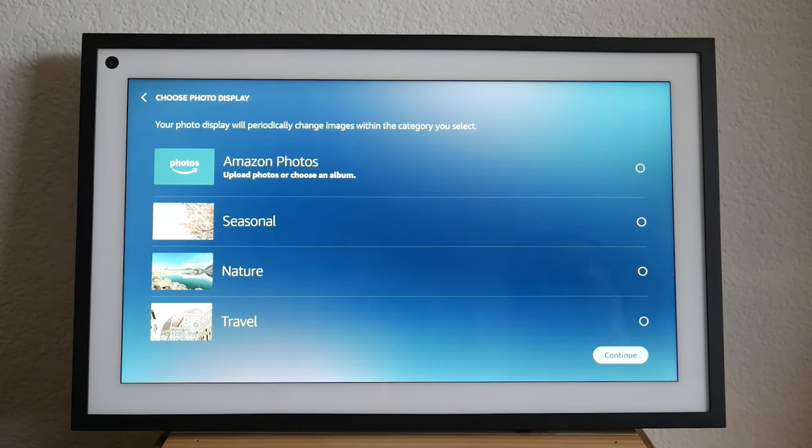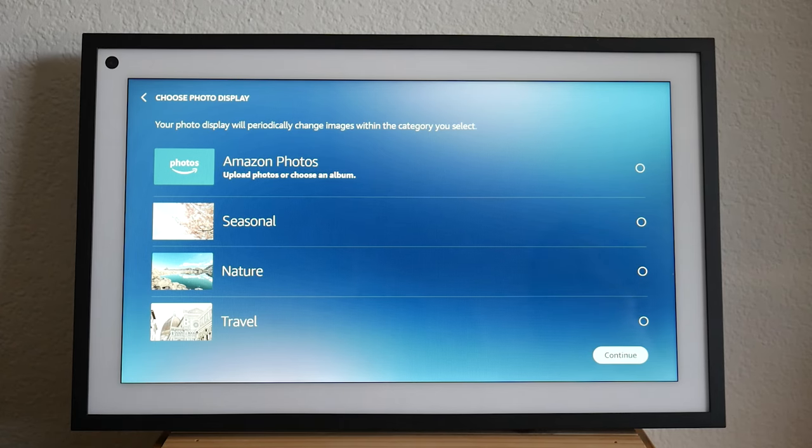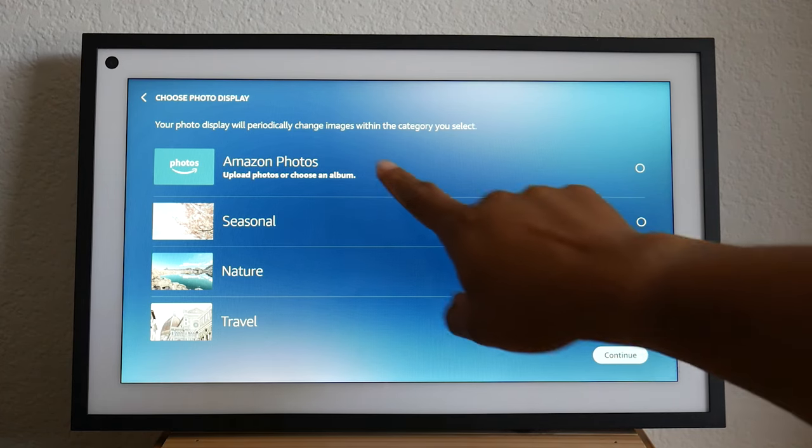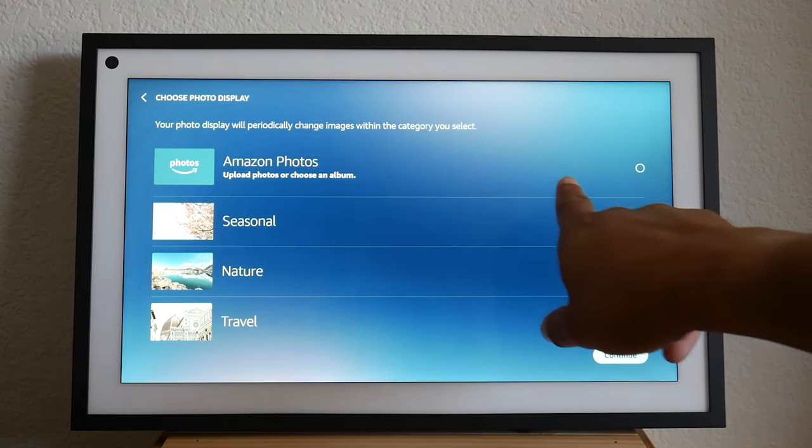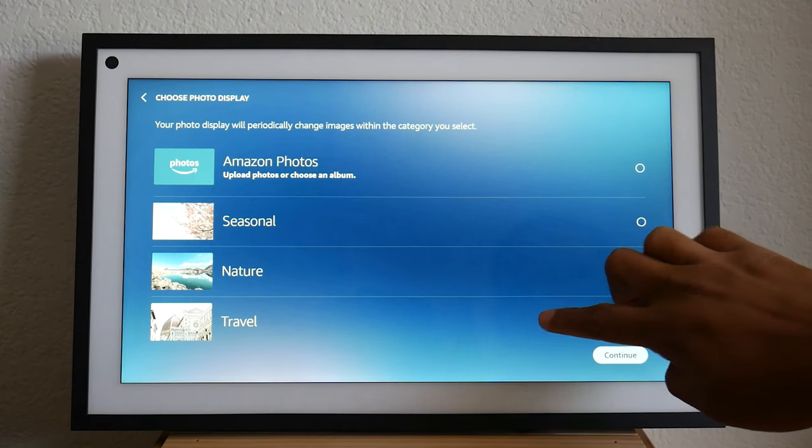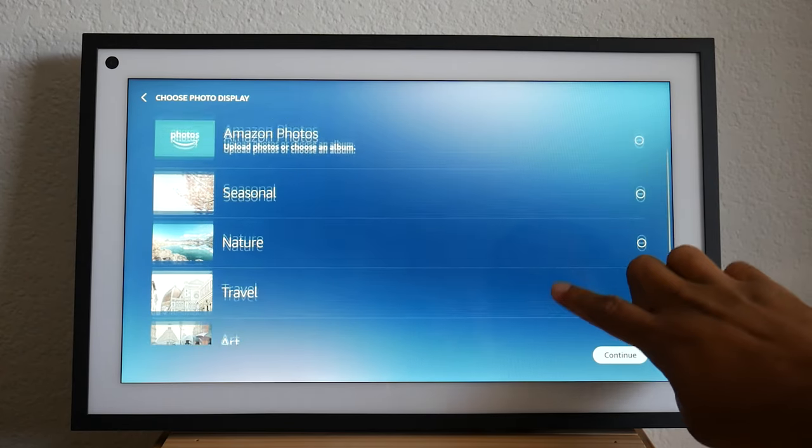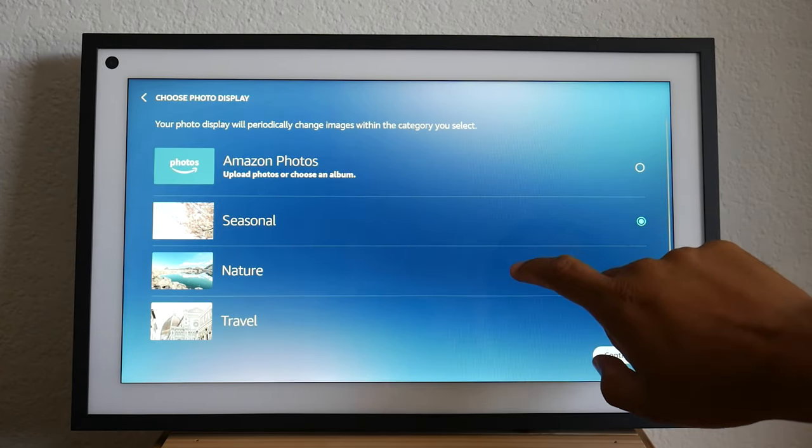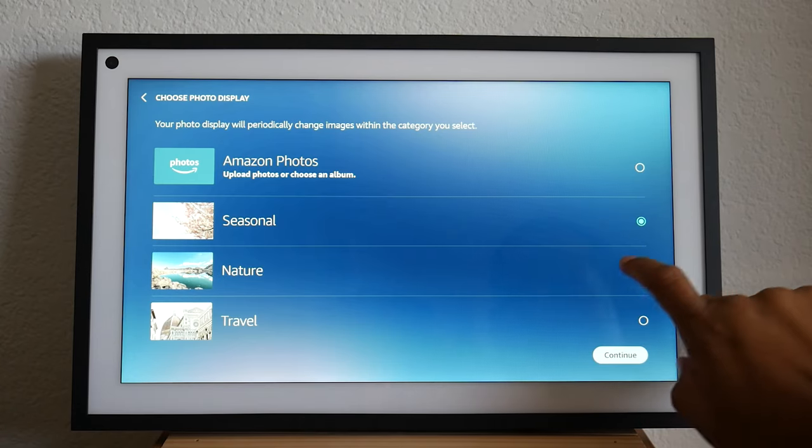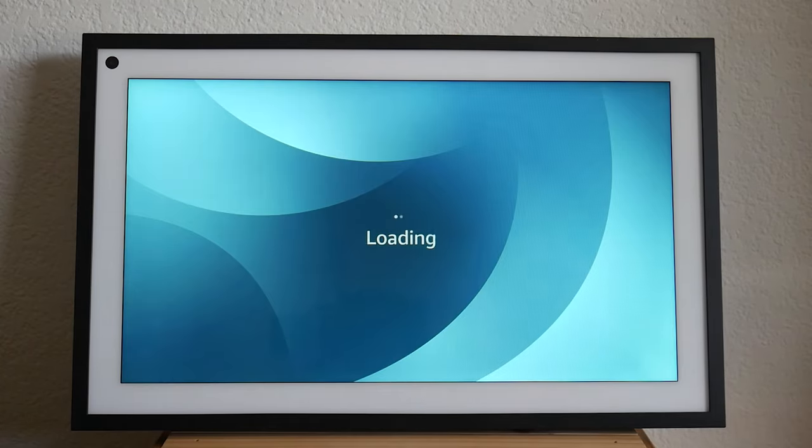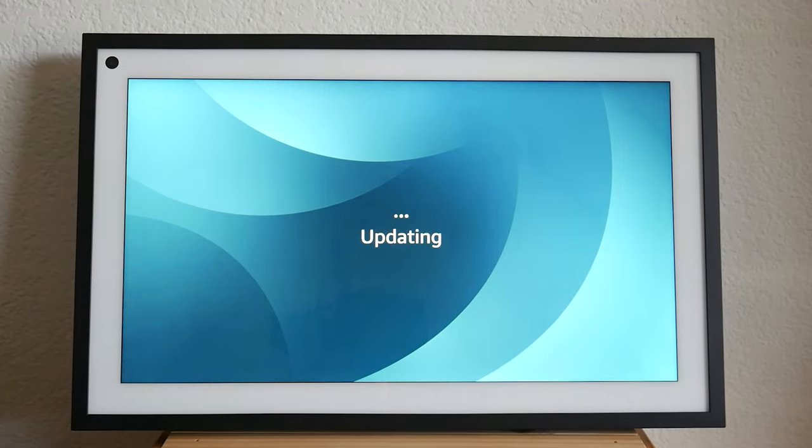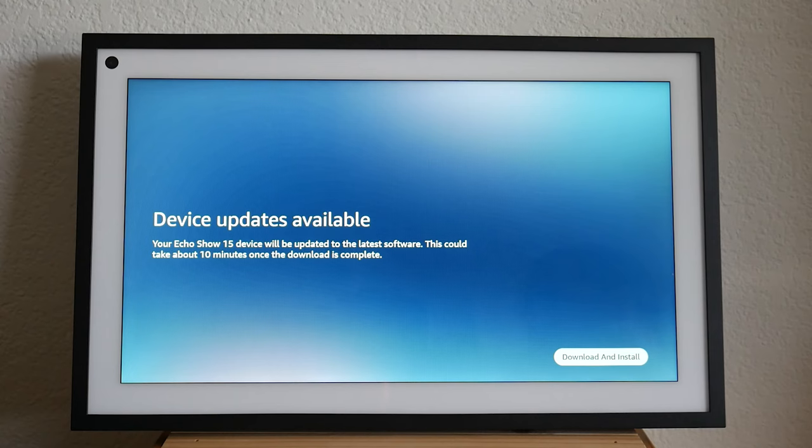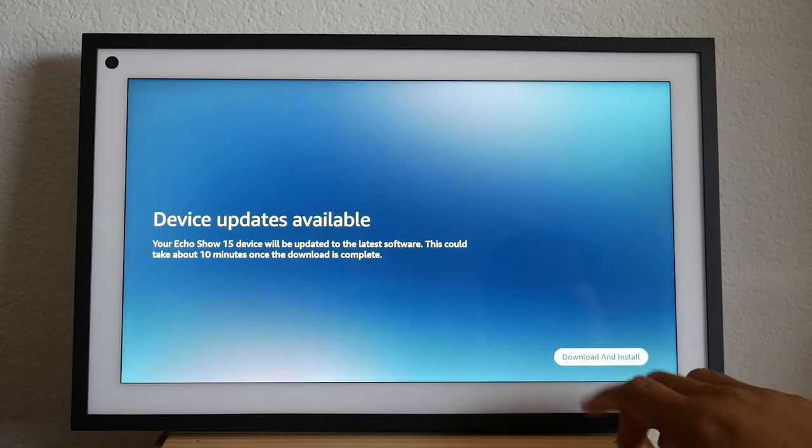So next you can select what type of photos you would like it to play. You can have it play just generic pictures, or you can have it pull from your Amazon photos, whatever you've uploaded to your cloud. In this case, I'm just going to do seasonal pictures. In fact, no, I'll do nature and hit continue, but I'm sure you can go into settings later and adjust that to your specific photos of family and friends. If you'd like to, you know, change it up.